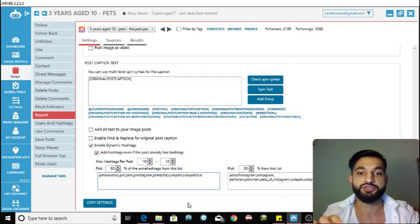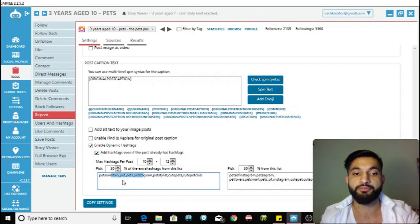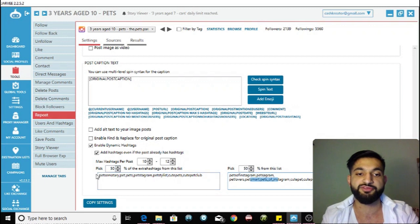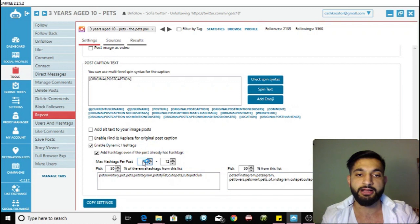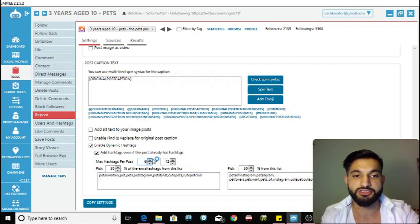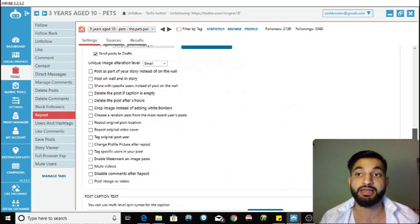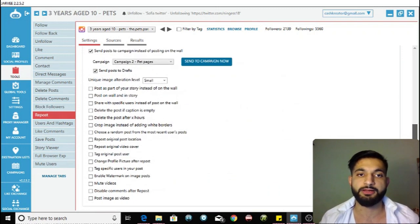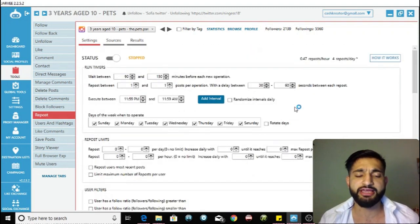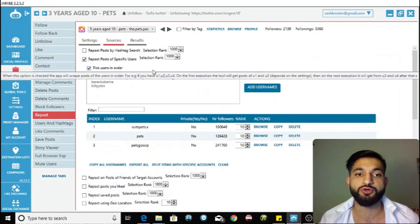Enable dynamic hashtags and put relevant hashtags in both sections. Jarvee will pick roughly 50% from the right and 50% from the left. Put loads of hashtags in both sections — if you want six to eight hashtags per post, it will pick three from each side for example. This helps stop you from being labeled as a spammer by Instagram.